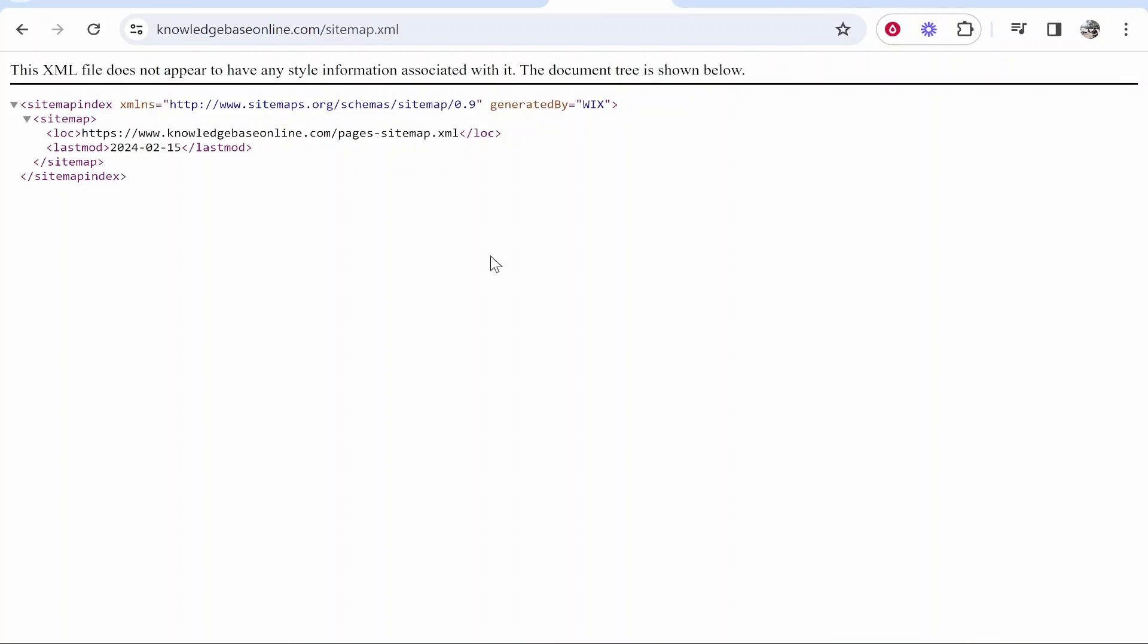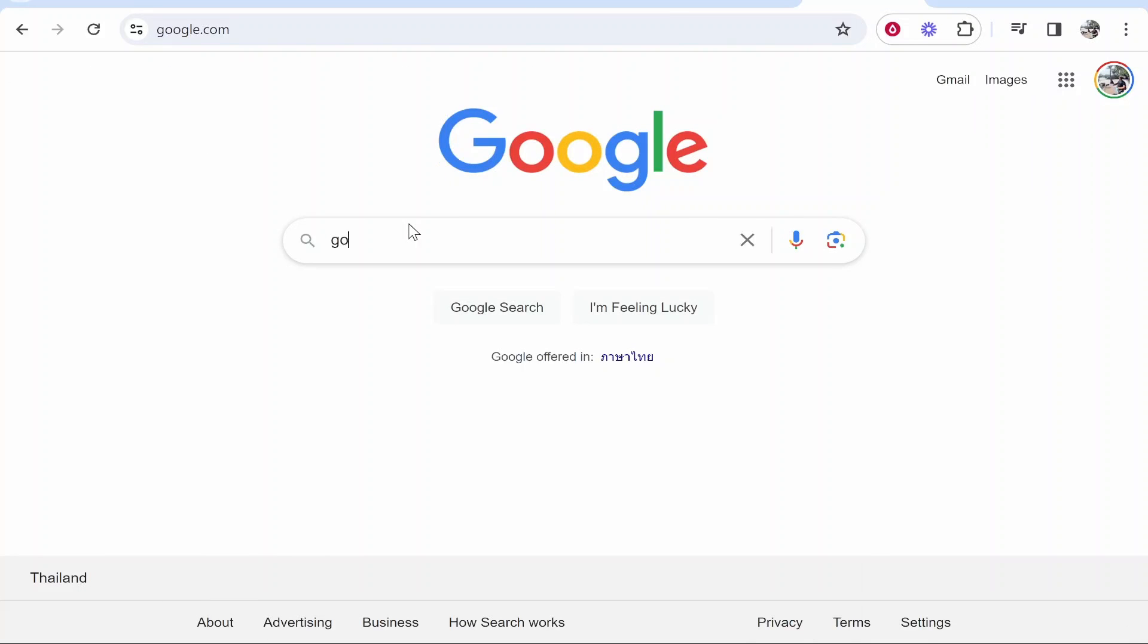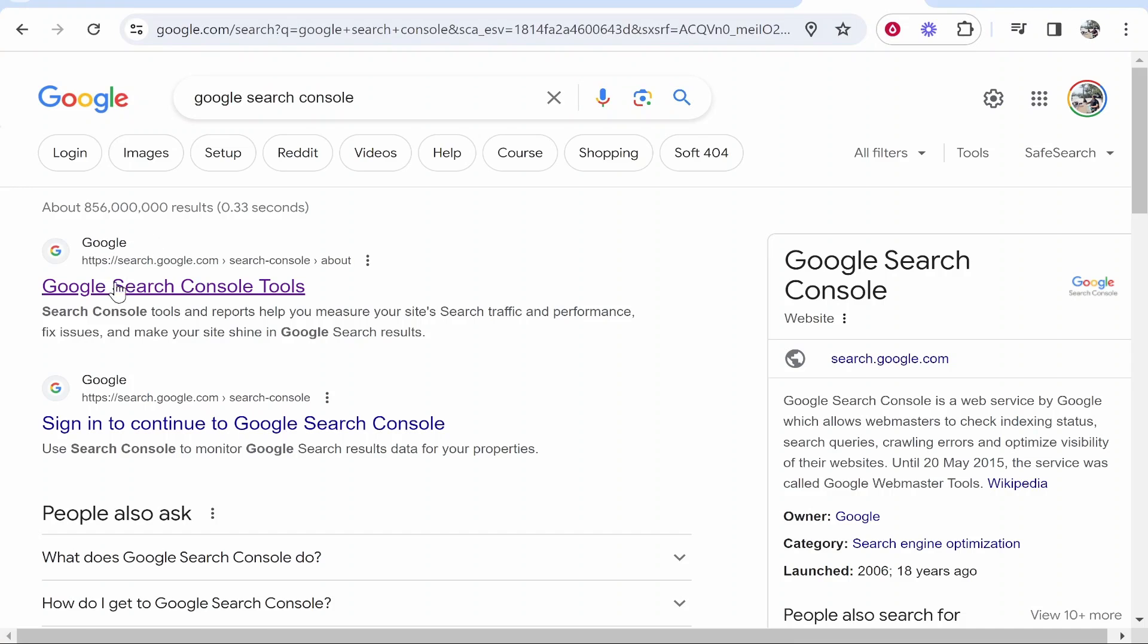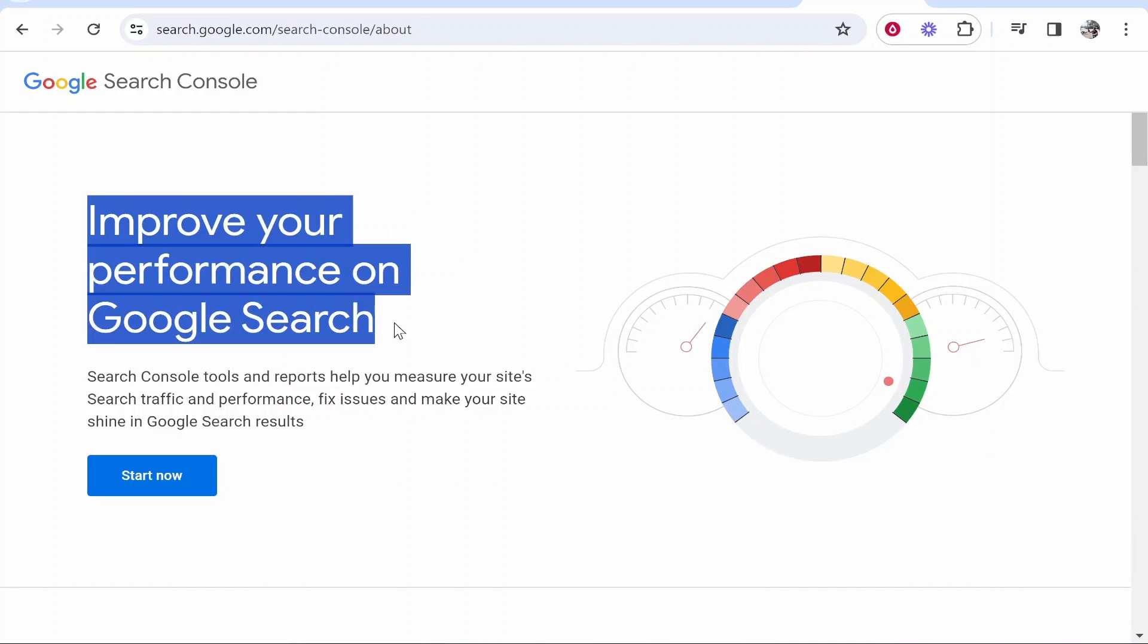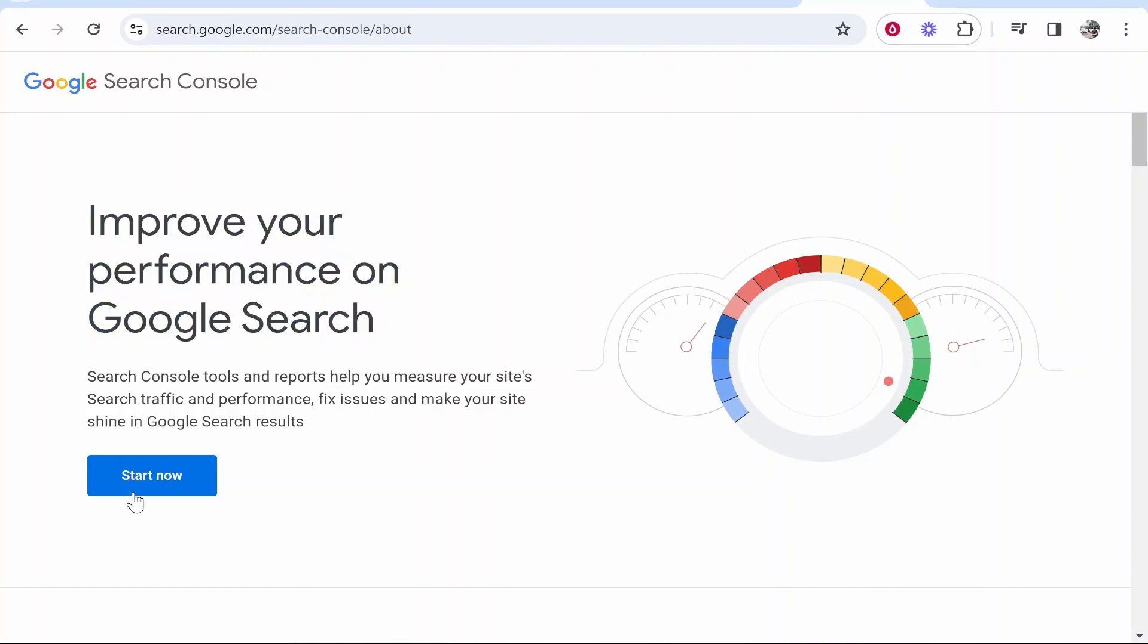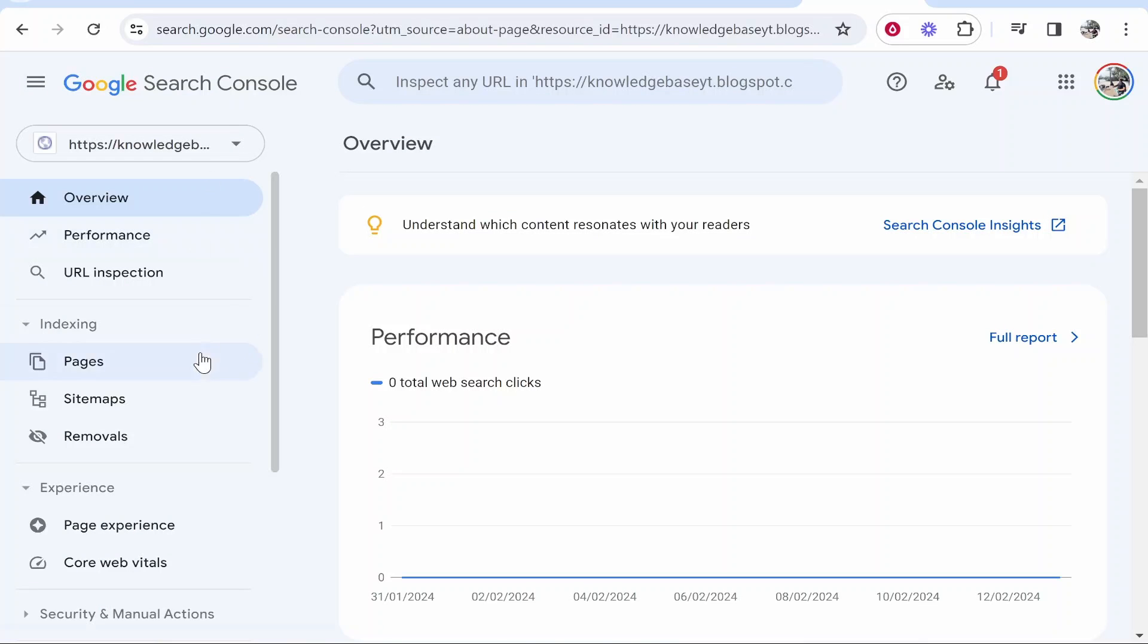From here, you can submit this to Google Search Console. Head over to Google, type in Google Search Console, and click on the first result. It will say improve your performance on Google Search. Click start now, then click on the downwards arrow and go to add property.